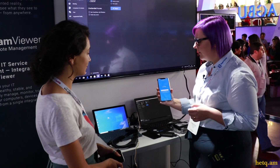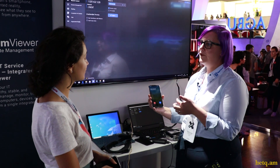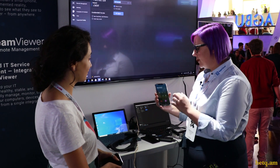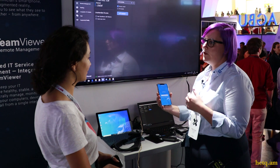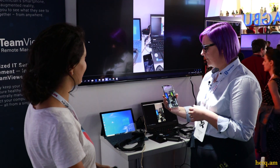I can see the incoming connection here, and it looks like a phone call because we also have Voice over IP integrated within our TeamViewer Pilot solution.